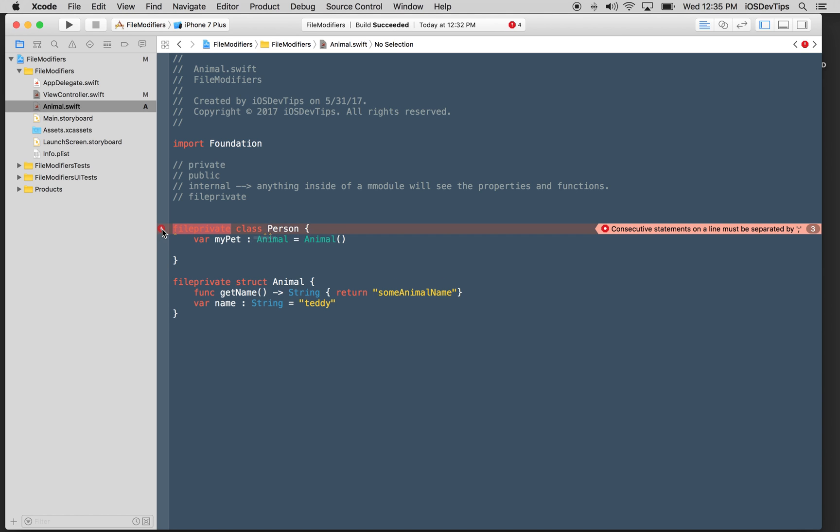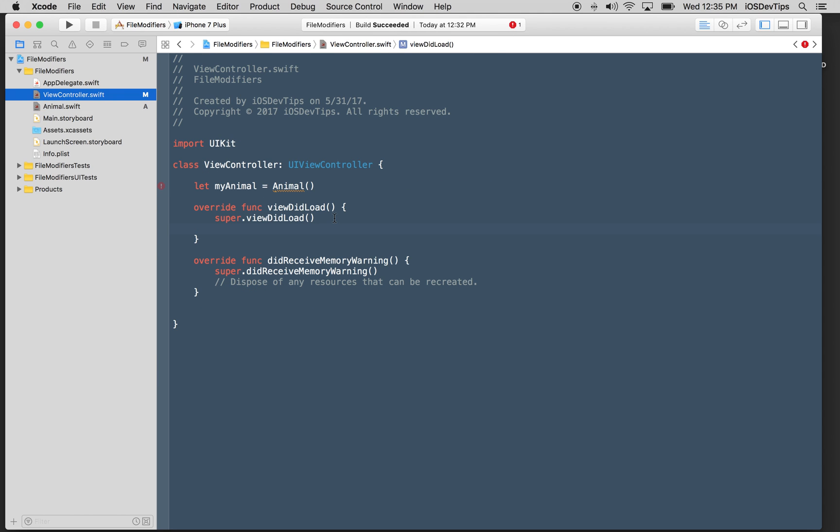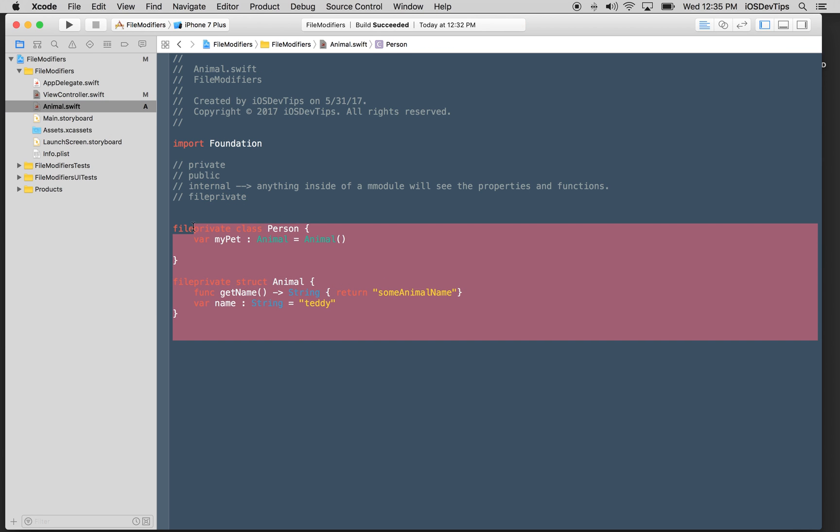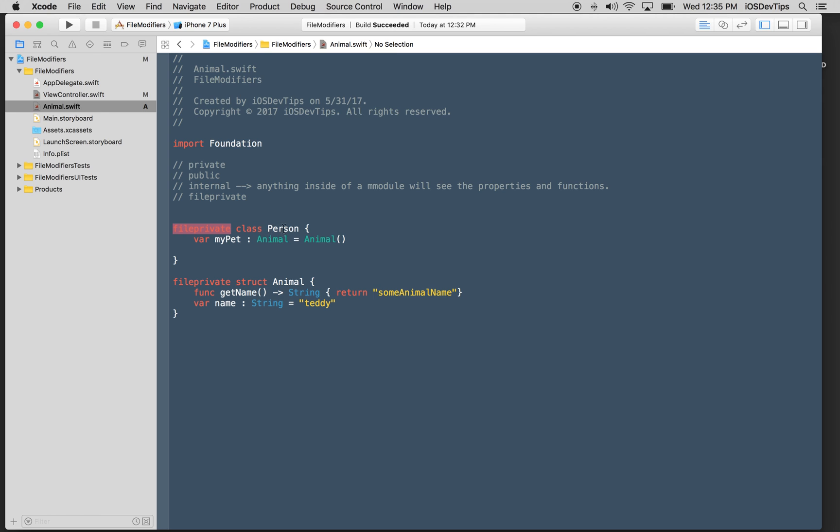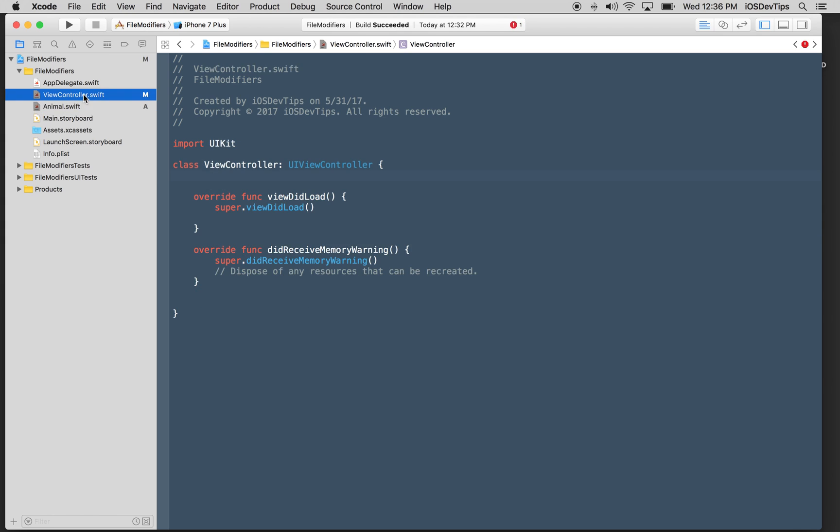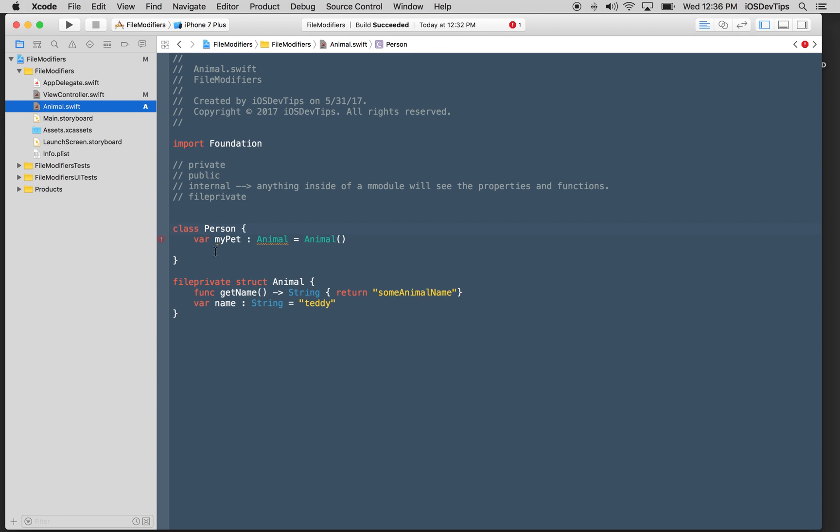And I could create an animal just like this. And this is completely legal because this is file private. It is accessible inside of anything in this file right here. Now it's complaining because this type is now not file private. And the reason it's doing that is because this type is internal by default, but I need to make it file private as well because I have a file private property on this type.